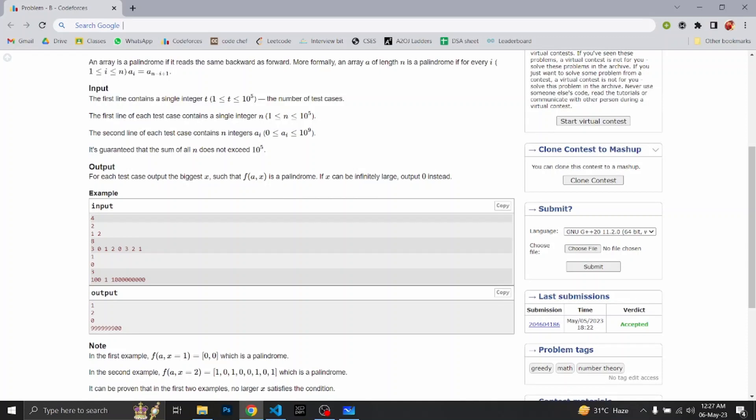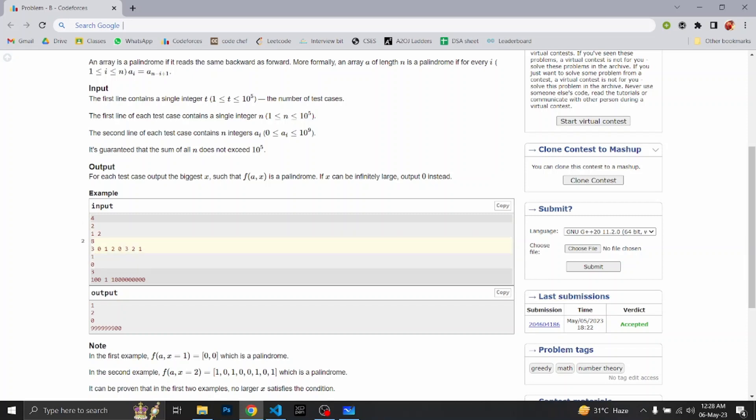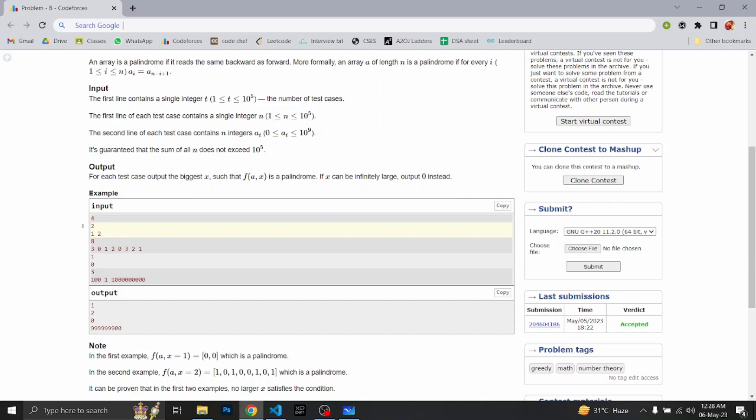So let's see how we can solve this question. In the first example, 1 and 2 are the two elements of the given array. We have to take modulo of them and make them equal. If we take modulo of 1 with 1, it becomes 0, and if we take modulo of 2 with 1, it also becomes 0. So 1 will be a possible solution, but we have to find the maximum value.